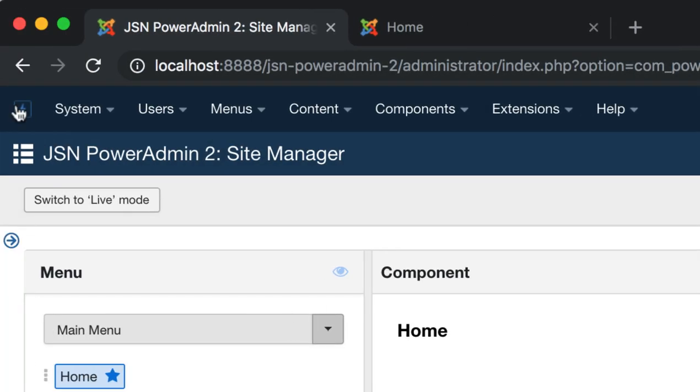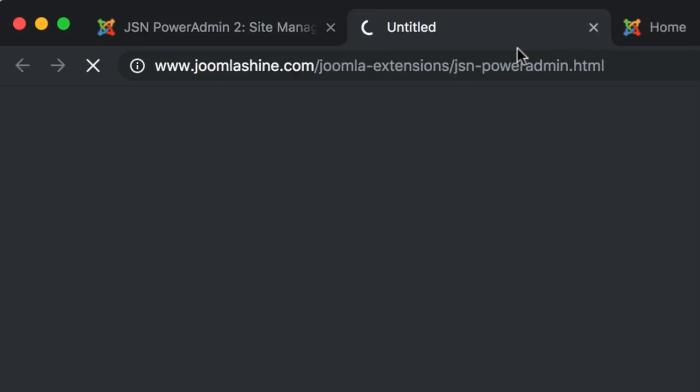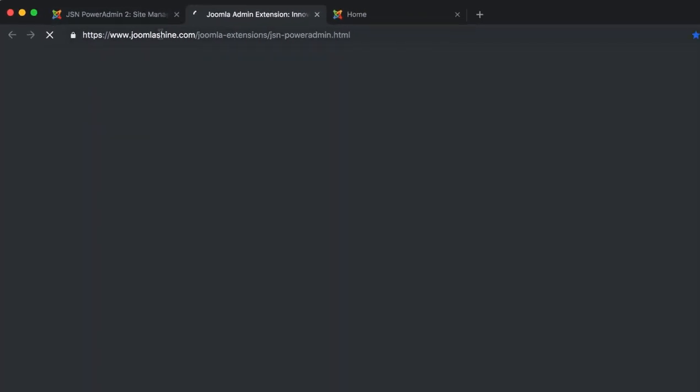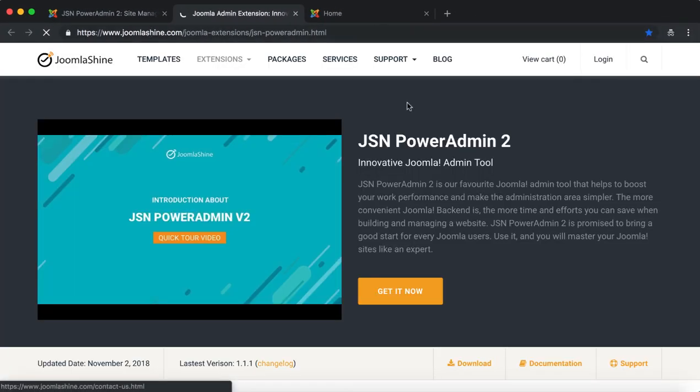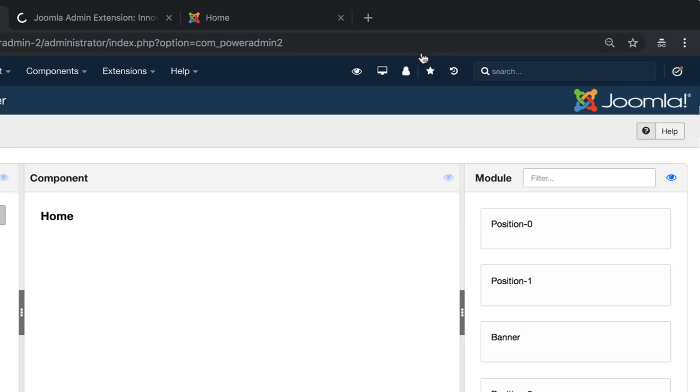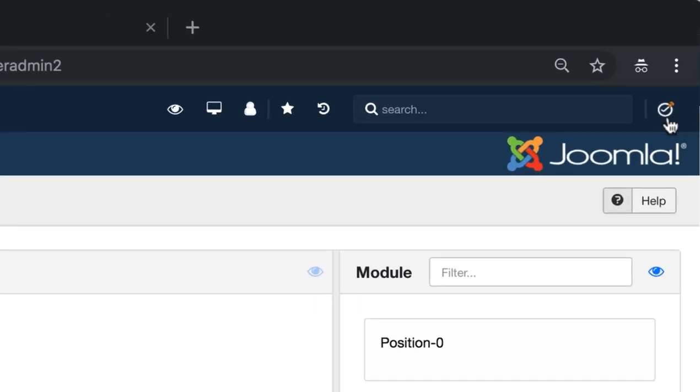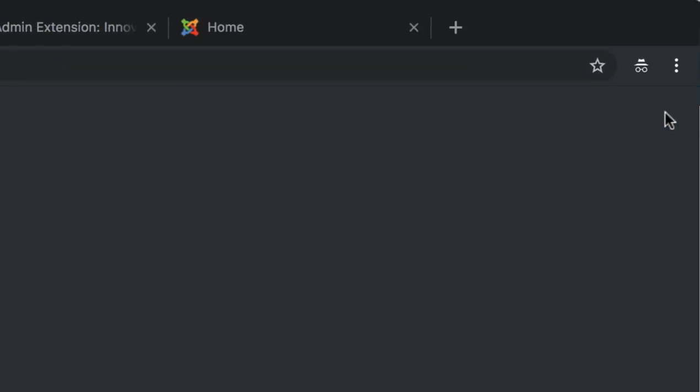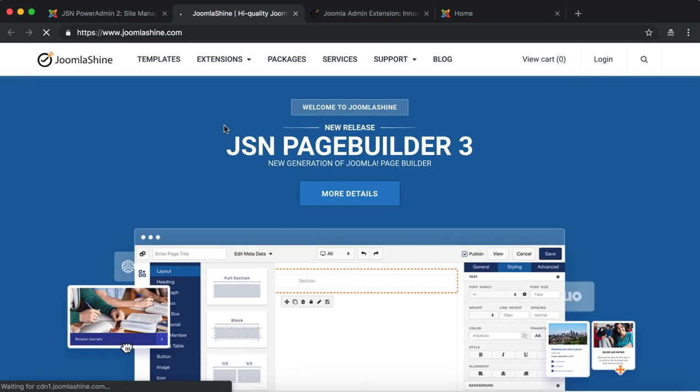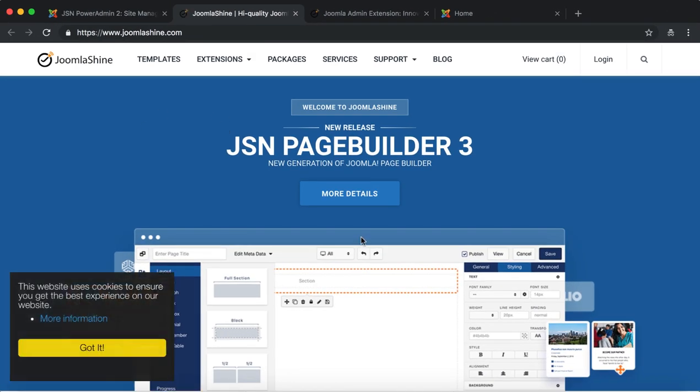Click on the JSN PowerAdmin2 logo on the left to explore the extension page, and click on the JoomlaShine logo on the right to explore the JSN brand page.